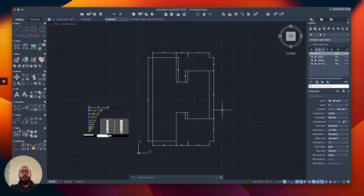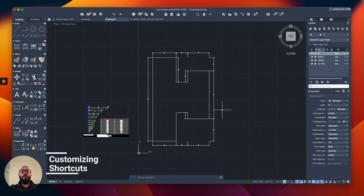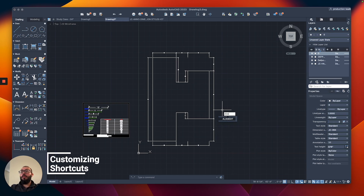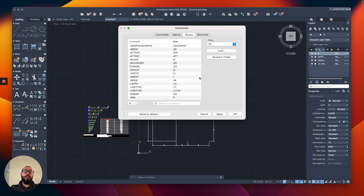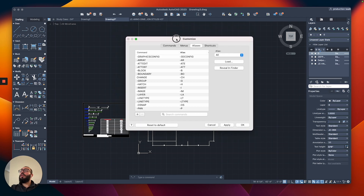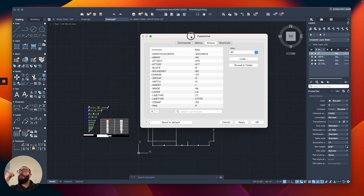I'll be using the Dimension command often as we go through this course, so what I like to do is actually customize the shortcut to activate the command. To do that, we will type 'alias edit', and that will open a window for us — it takes a second usually. This window allows us to customize the shortcut; AutoCAD calls it aliases.